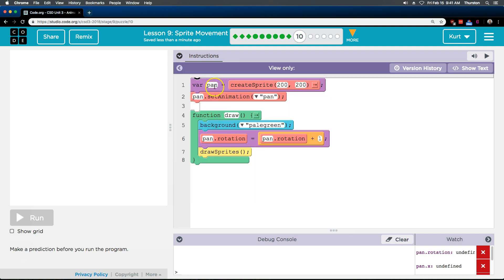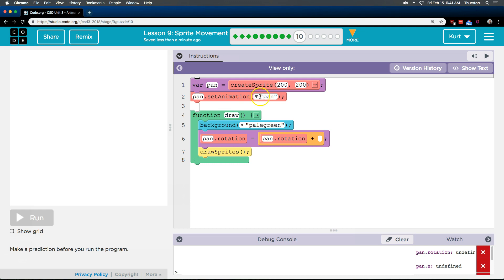Variable pan. Okay, so we have this pan that now equals a sprite located at 200, 200. We then say, okay, our variable pan that starts at 200, 200. Set that animation equal to this specific sprite, which is our pan sprite apparently. And now we're going to use our draw loop, which loops through each time. Background, pale green. Oh, I didn't know you could do that color.